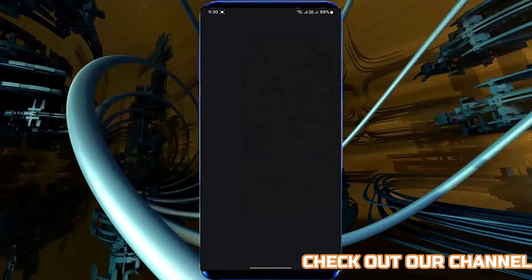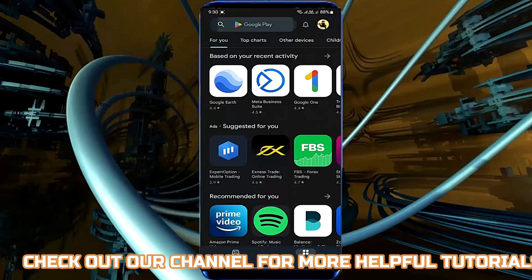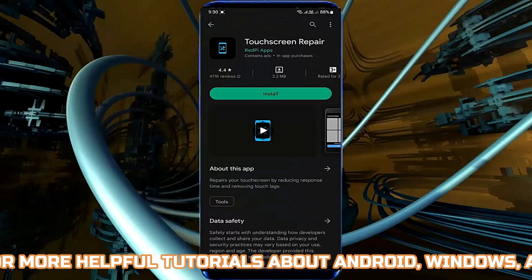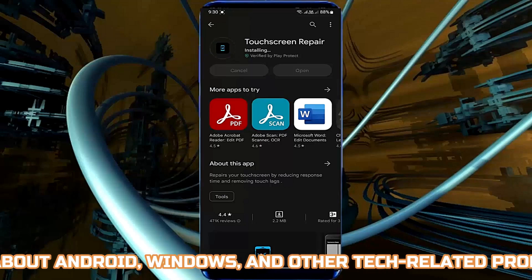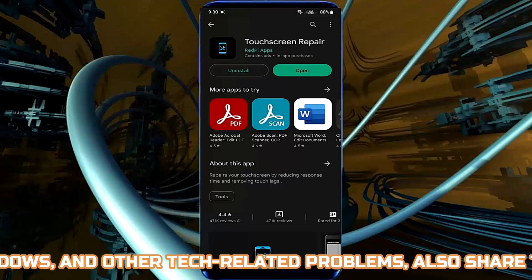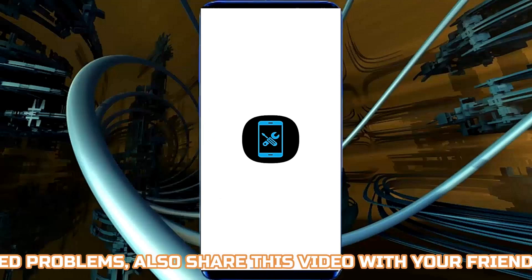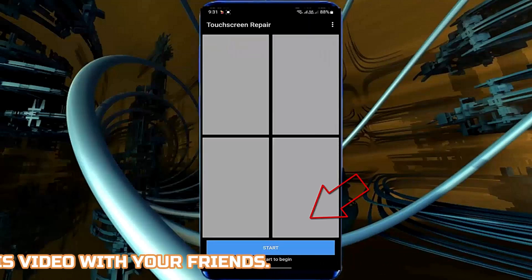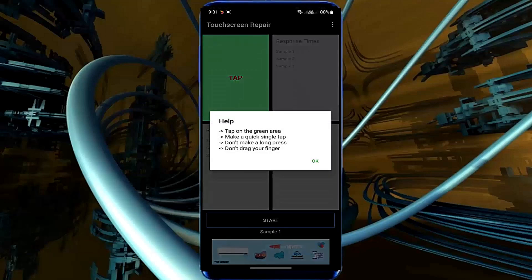Method number one. First of all, open your Play Store and type 'Dust Repair'. Install it. After completing the installation process, open it. Complete the steps as per the process shown in the application.